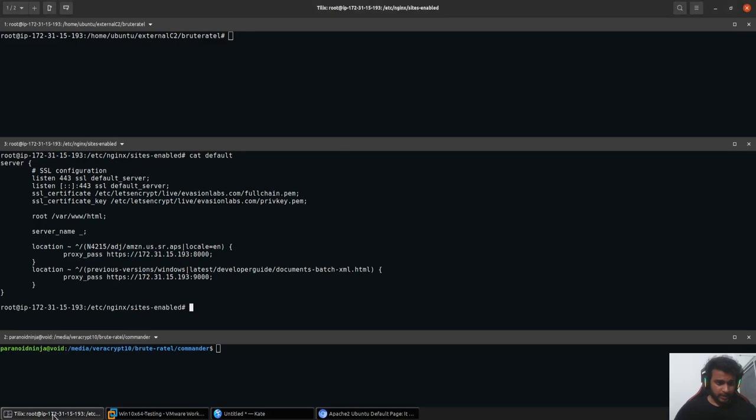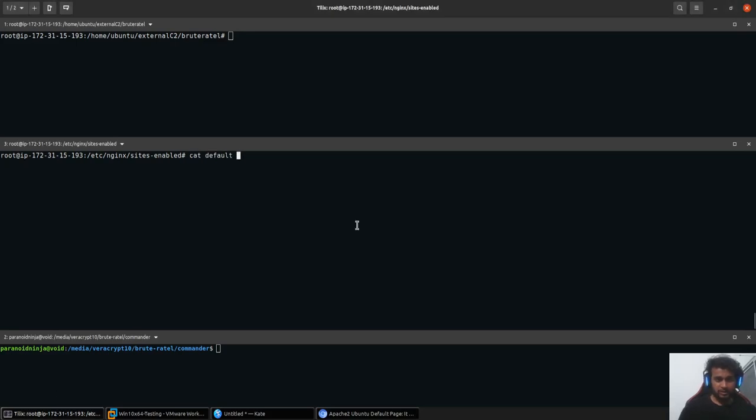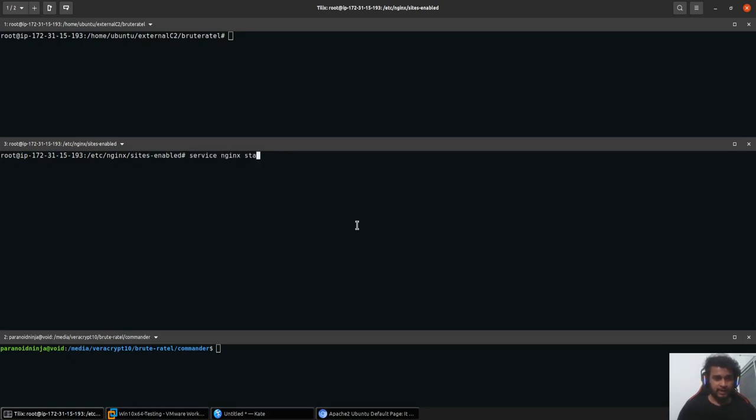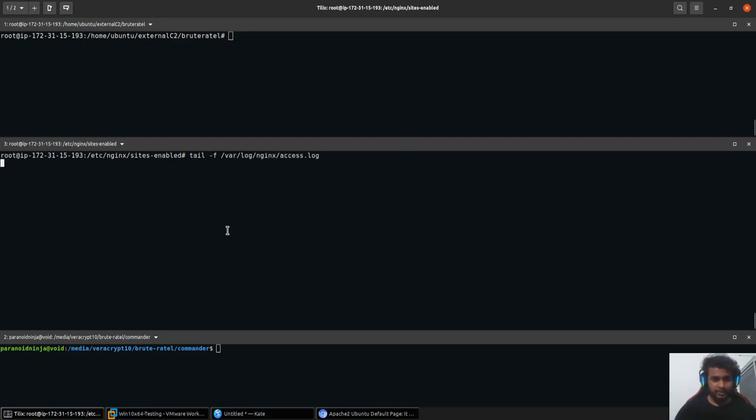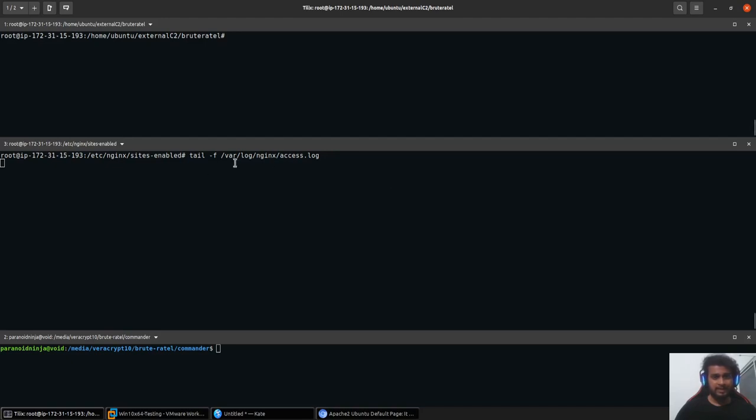What I'll do is I'll quickly go ahead and disable my Apache server and start my Nginx server that I have configured. I'll do a tail -f to /var/log/nginx/access.log so that I can continuously see who is basically accessing what. Now I'll have to start my two listeners where the Nginx would reroute to, one on the 8000 port and the other one would be on the 9000 port.